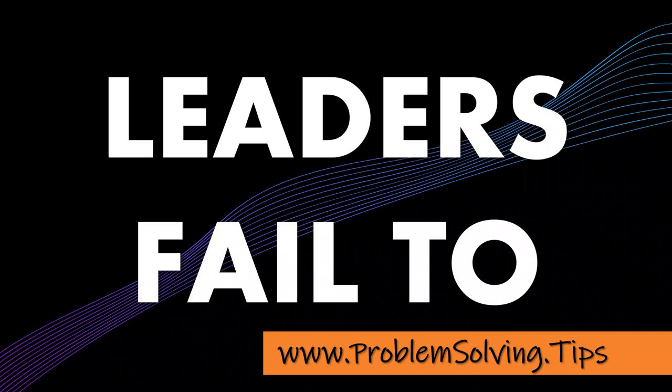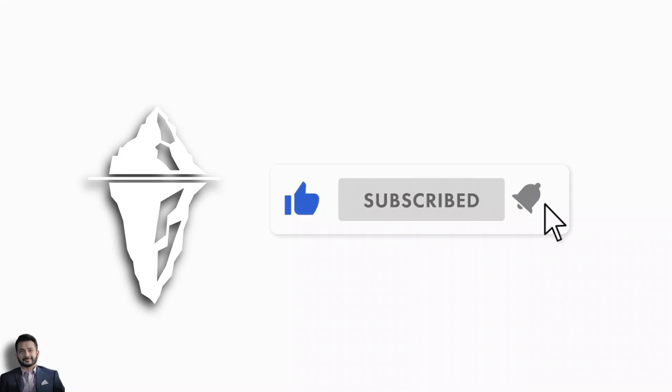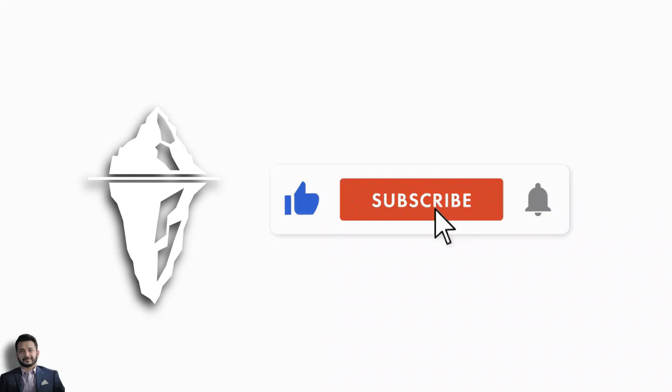Let's talk about why leaders fail to deliver the most value, and I'd like to know your answer to the question in the comments below. Before we get started, don't forget to subscribe to slowly grow your problem-solving mindset and skills with problem-solving tips.